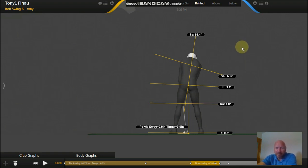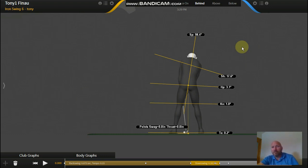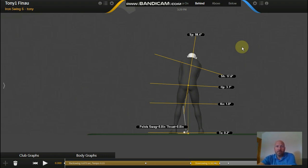Typically seven iron on tour, they're going to be swinging about 90 miles an hour. Tony's pretty close to 100. And then driver tour average is about 110-112. Tony is about 122.